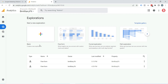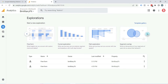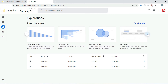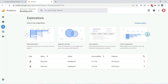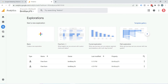Here you can see options: blank, free form exploration, funnel exploration, path exploration, segment overlap, user explorer, cohort explorer, and user lifetime. I will start with free form. Click on it.